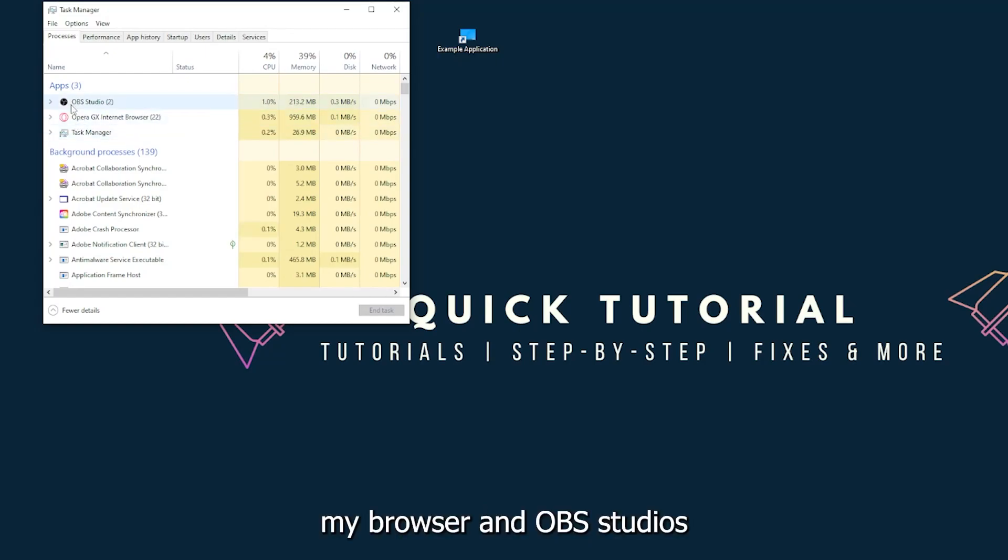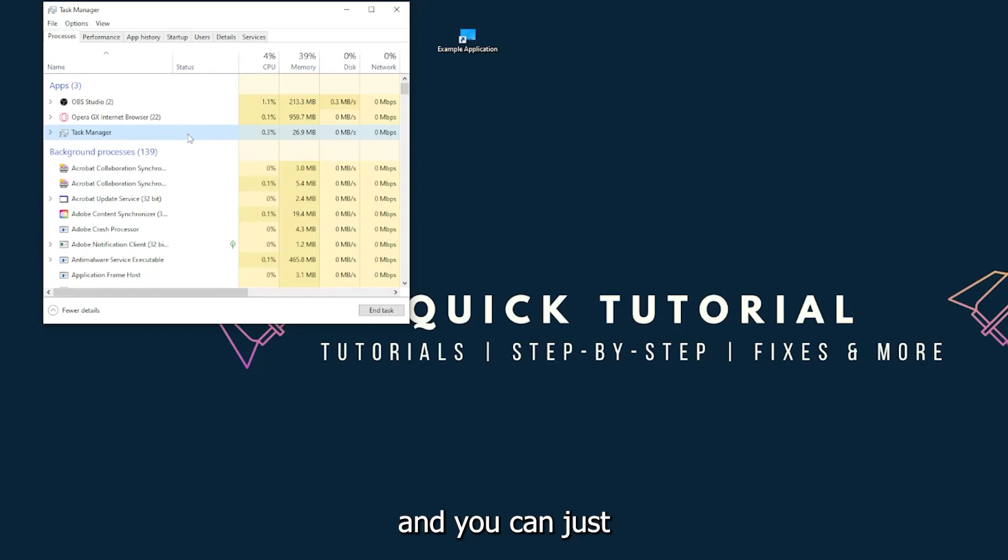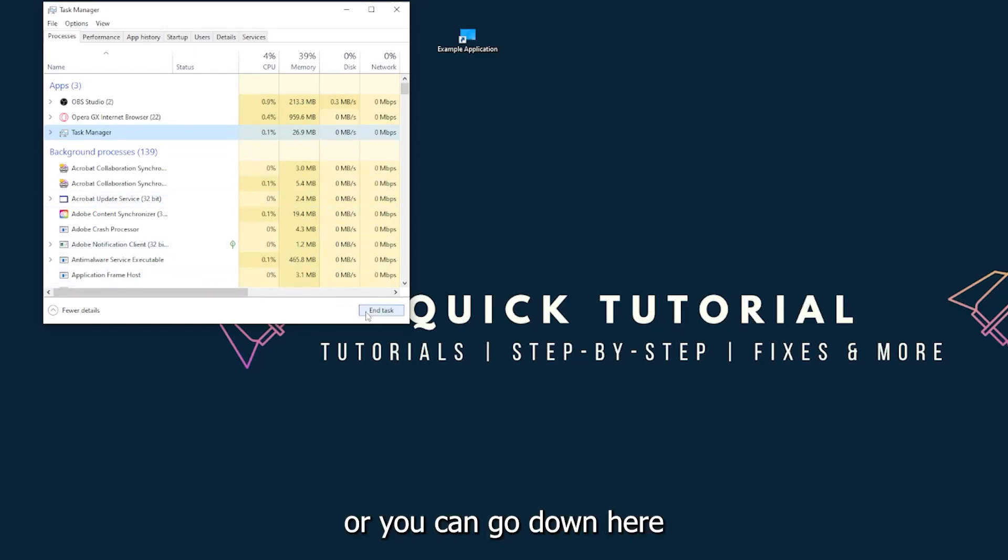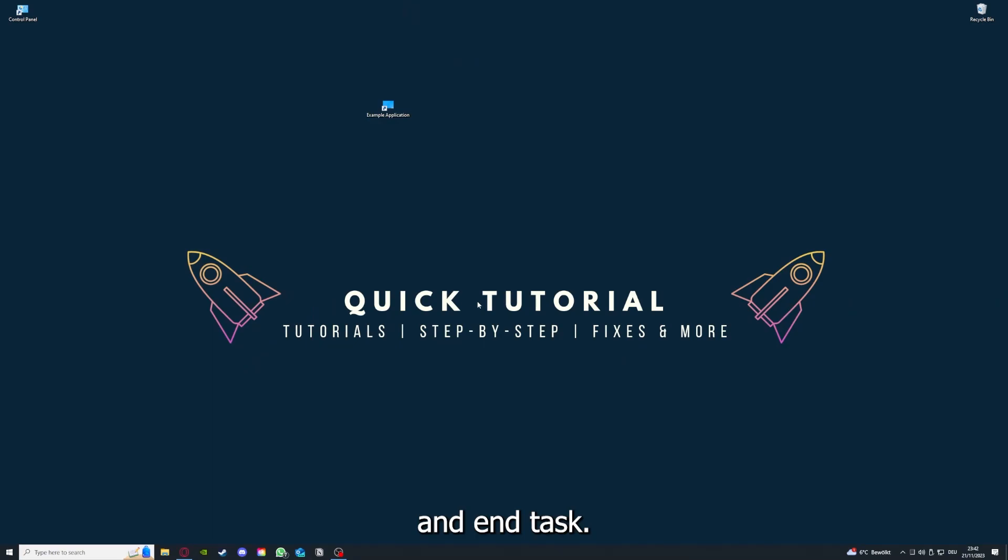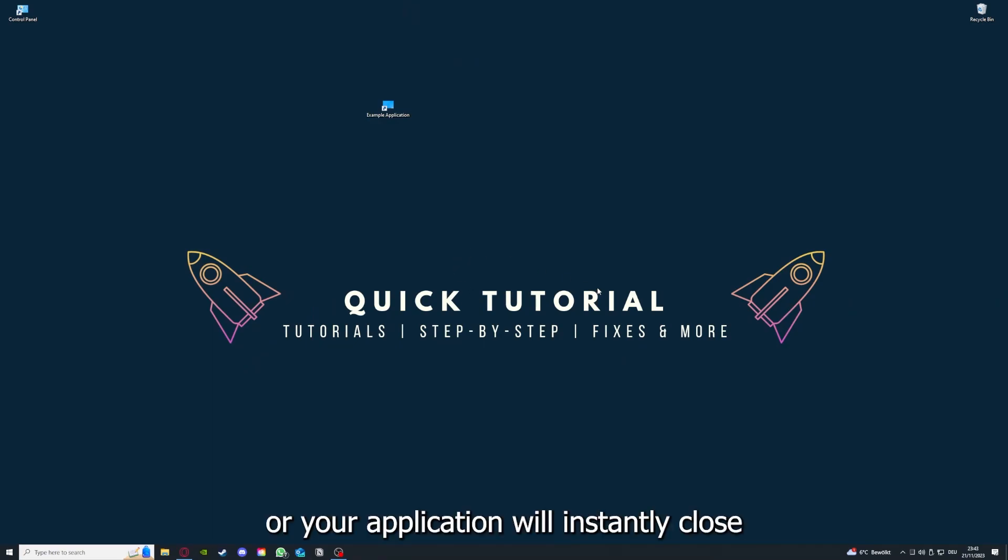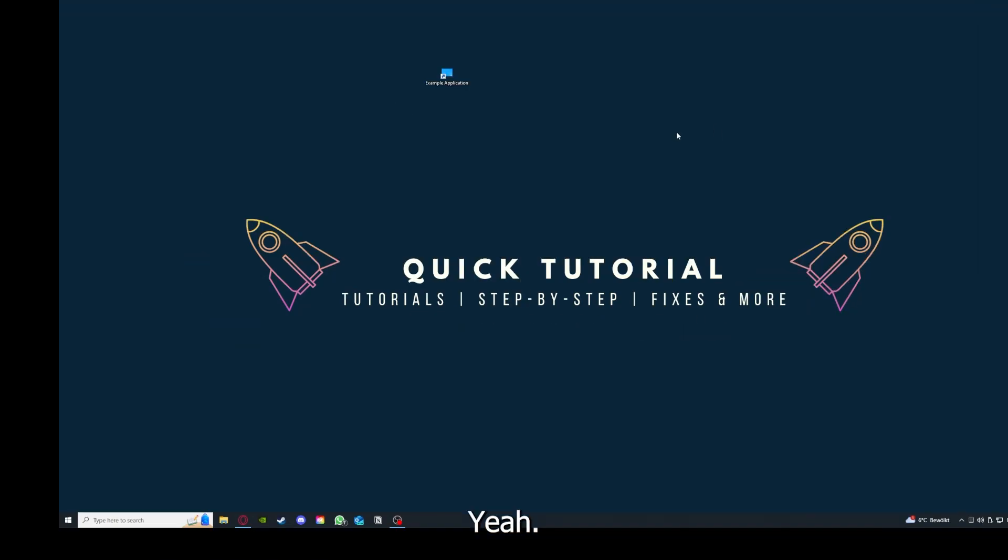You can see I have three apps running right now: the Task Manager, my browser, and OBS Studio. You can just right-click and end task, or go down here and end task. Then your game or application will instantly close and you can restart it.